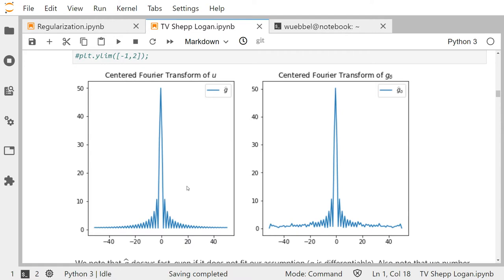Using the discrete Fourier transform, you get coefficients a_k as we had in the last video. The zero Fourier component a_0 is the largest one and then it drops fast as k gets larger. We have positive and negative values for k, so the zero Fourier mode is in the center, and you see that it decays fast to both sides.